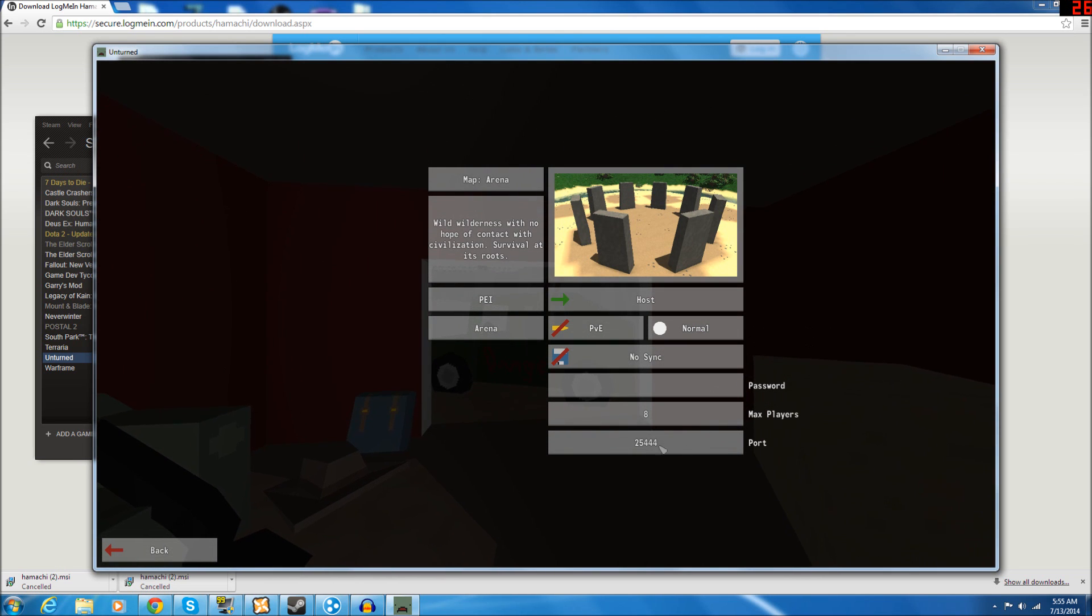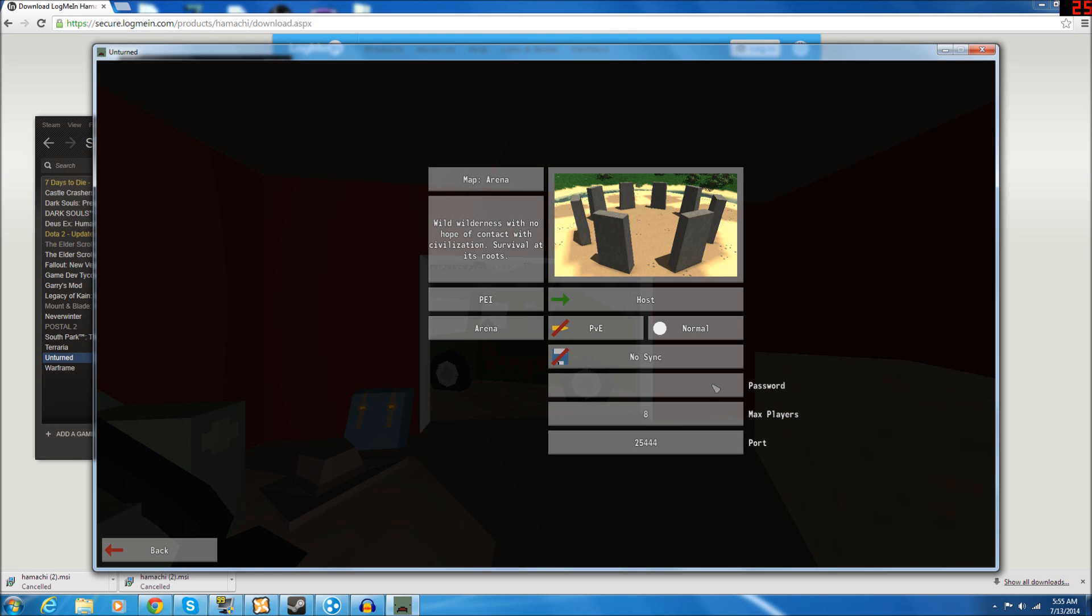And then you don't need to change anything right here, nothing at all actually. You can leave everything default. You can put a password in if you wish. You do not need to change the port number or anything. That's all you need to do. And then just click Host to host the server. That's what you need to do as the host.